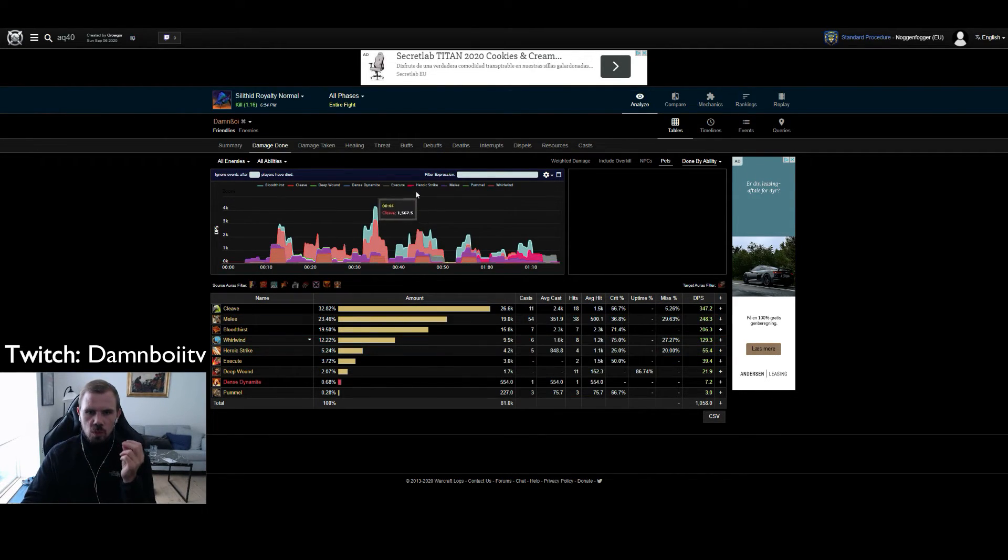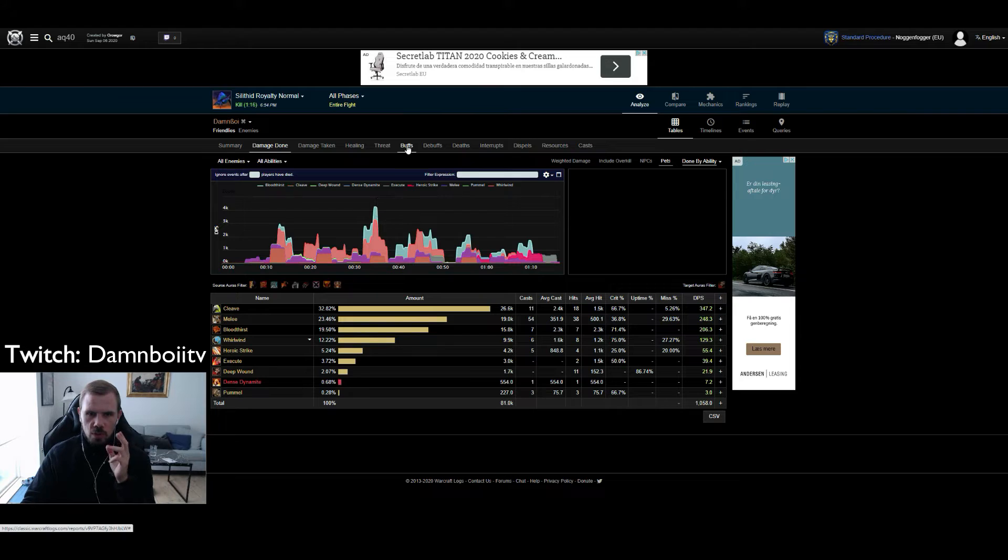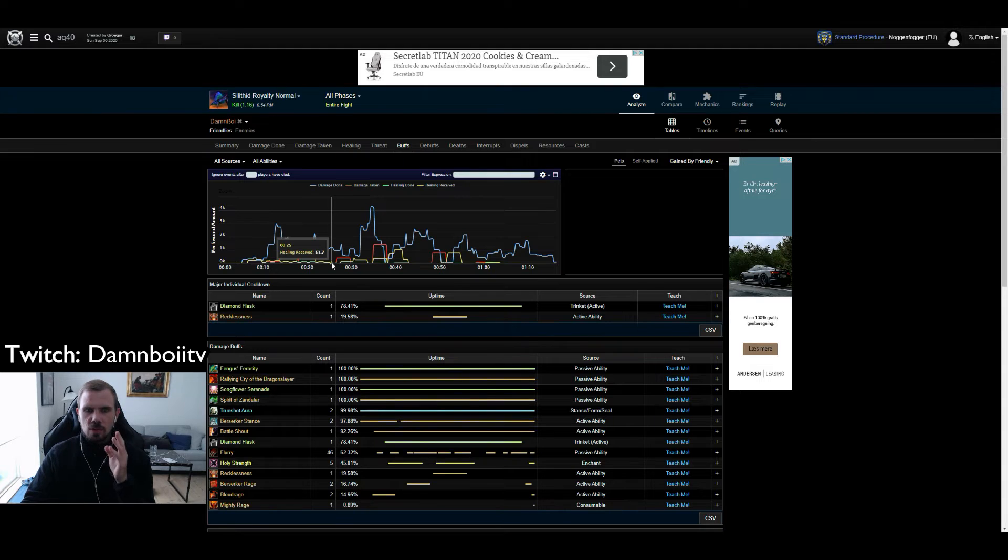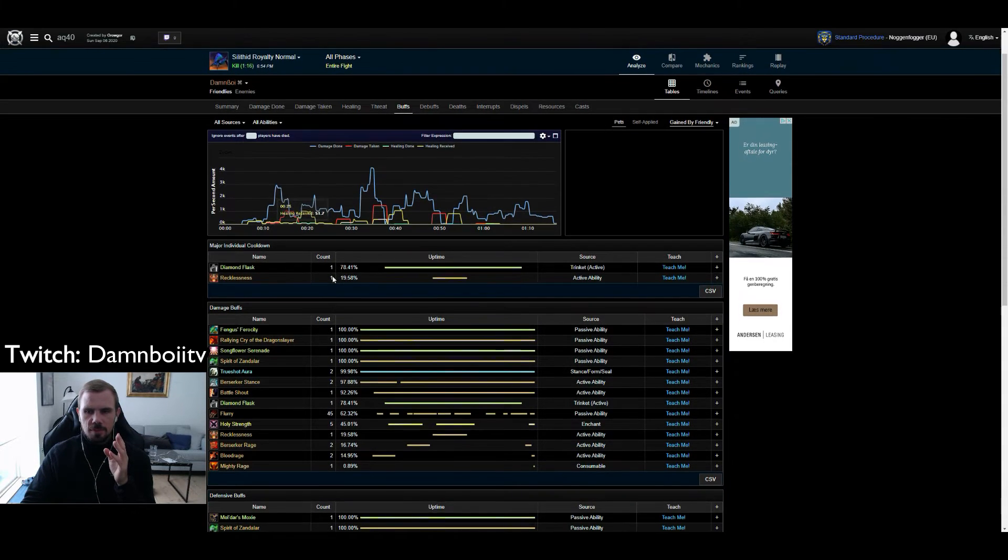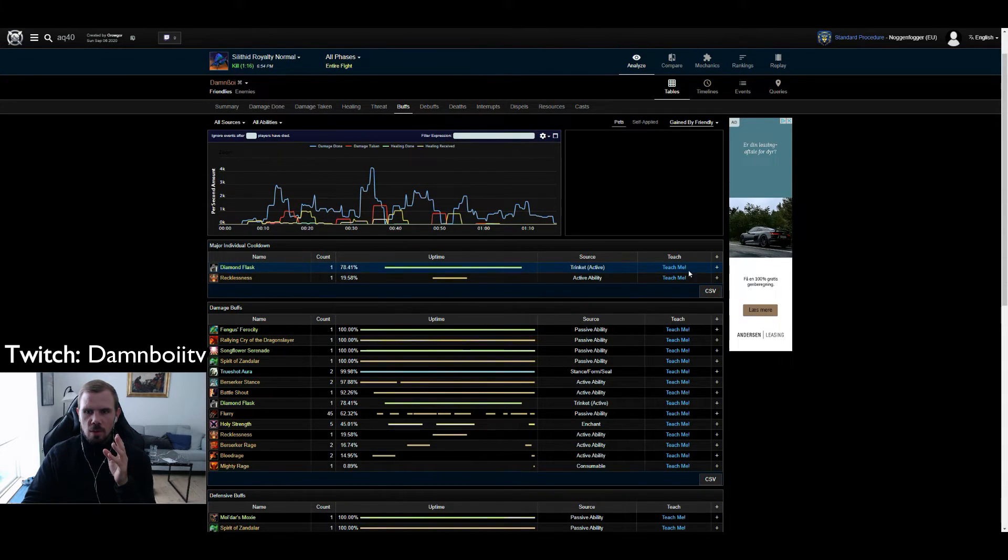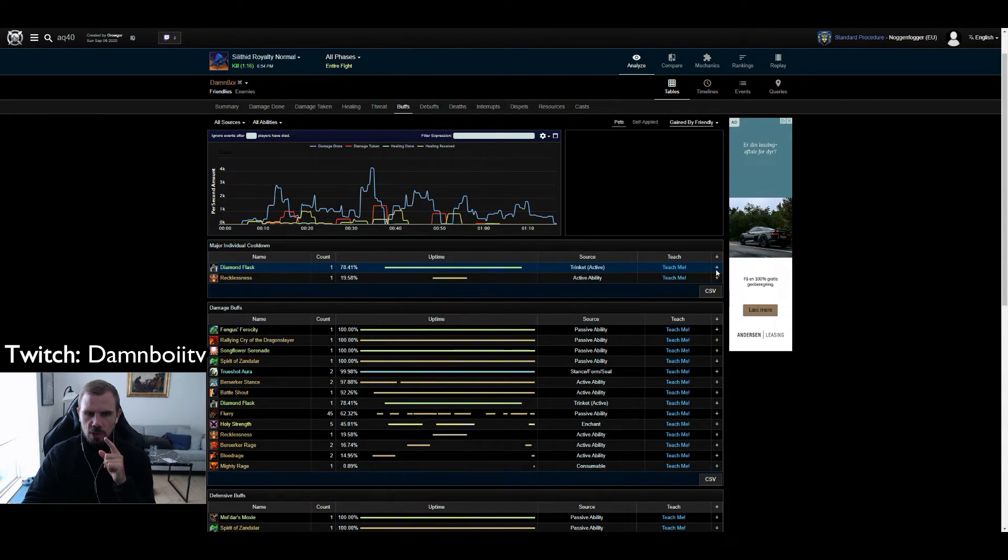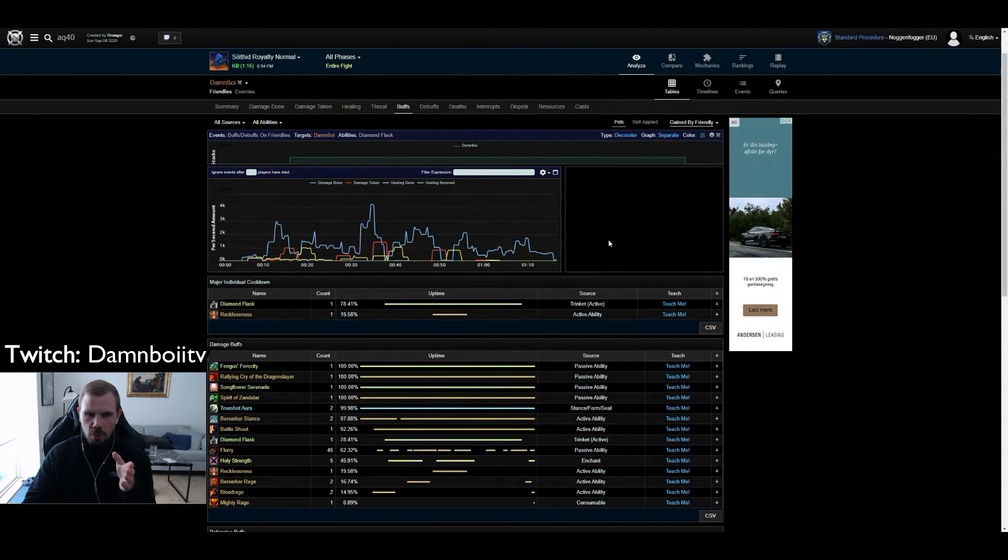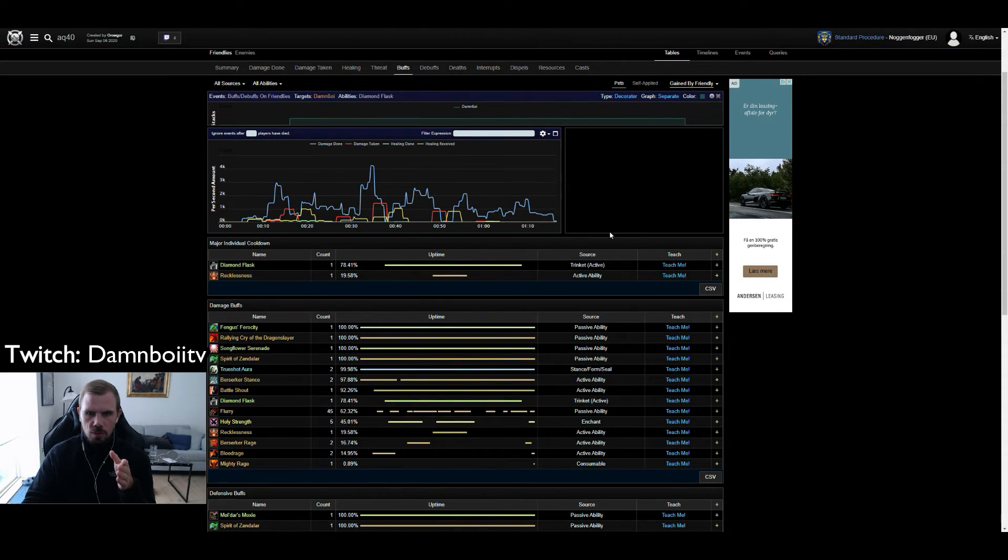So what we are going to do is we are going to go to buffs up here. And here we can see all the buffs I had during this fight. We are then going to click on the plus over here on Diamond Flask. So we get a bar of when I popped it and so forth.